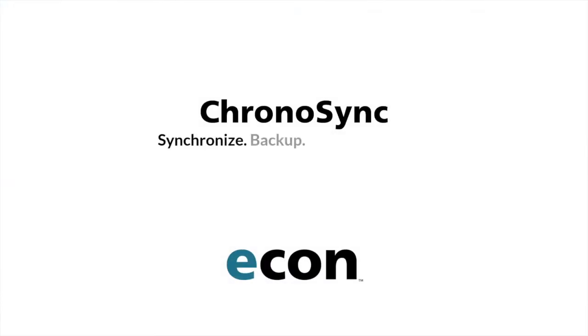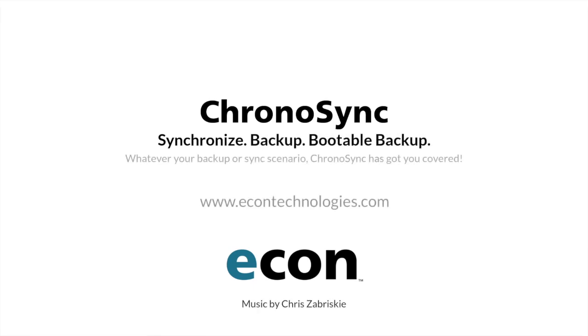For more information on ChronoSync and its family of companion products, please visit econtechnologies.com.